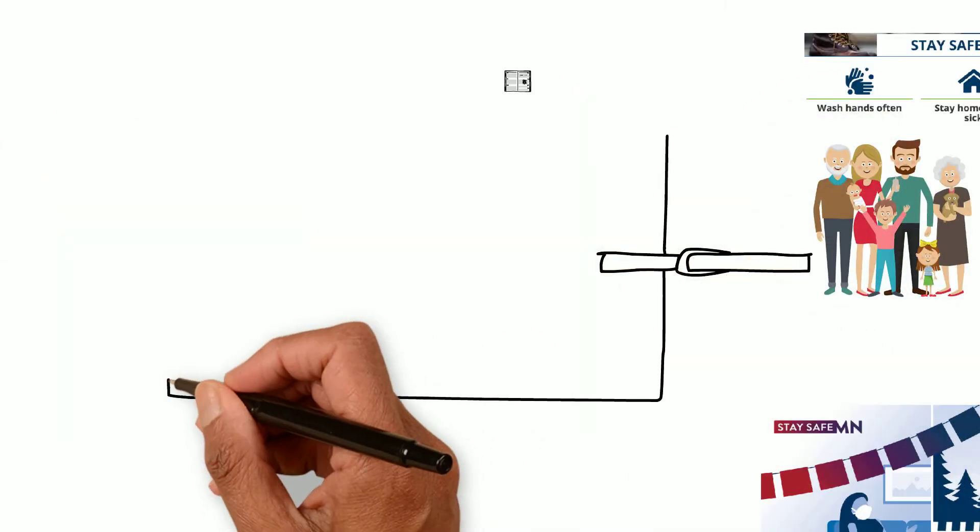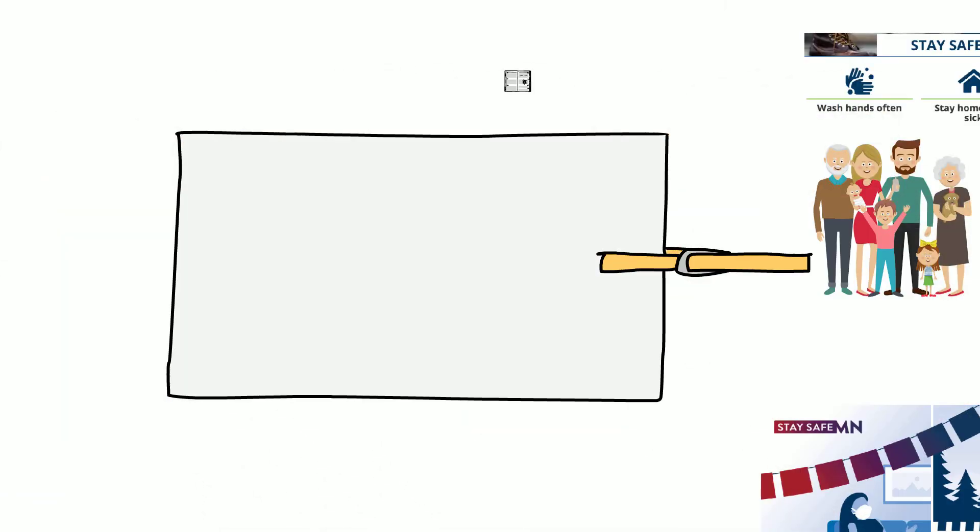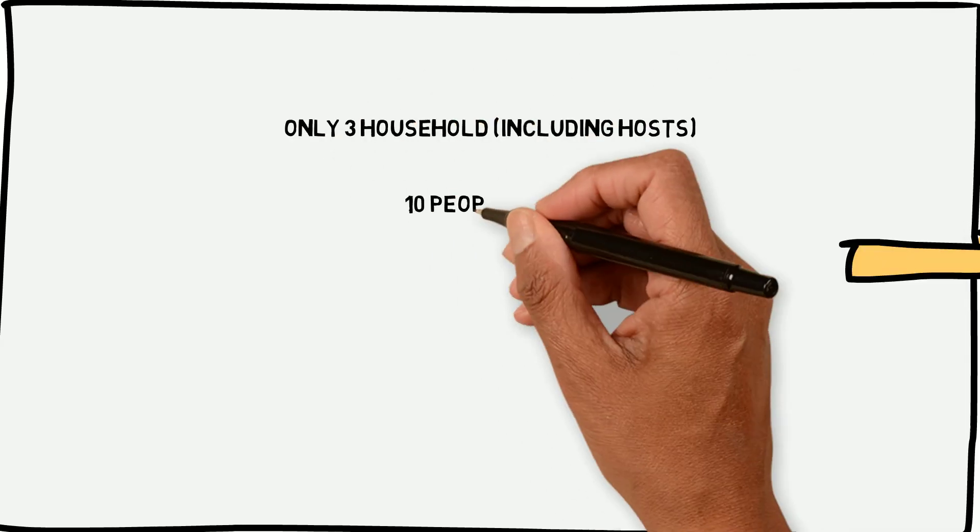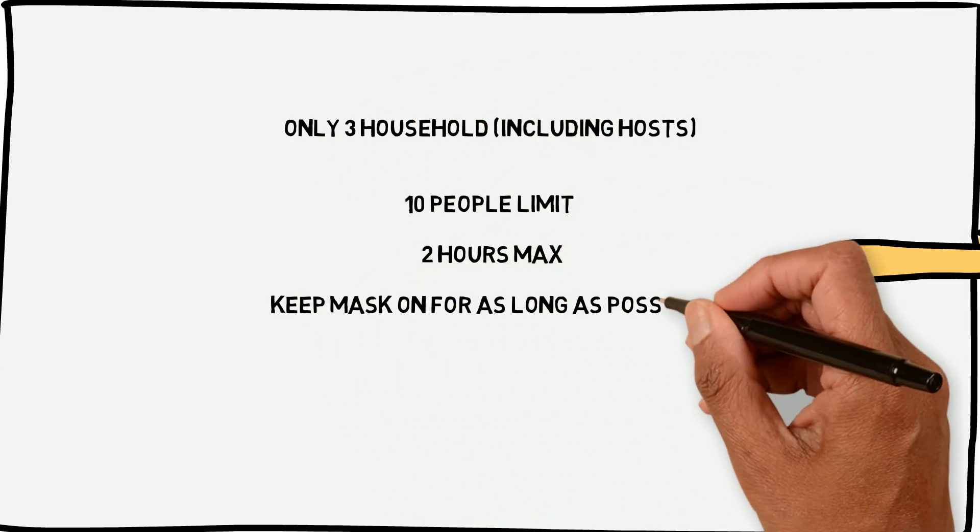Hold gatherings for less than two hours. Masks should remain on for as long as possible.